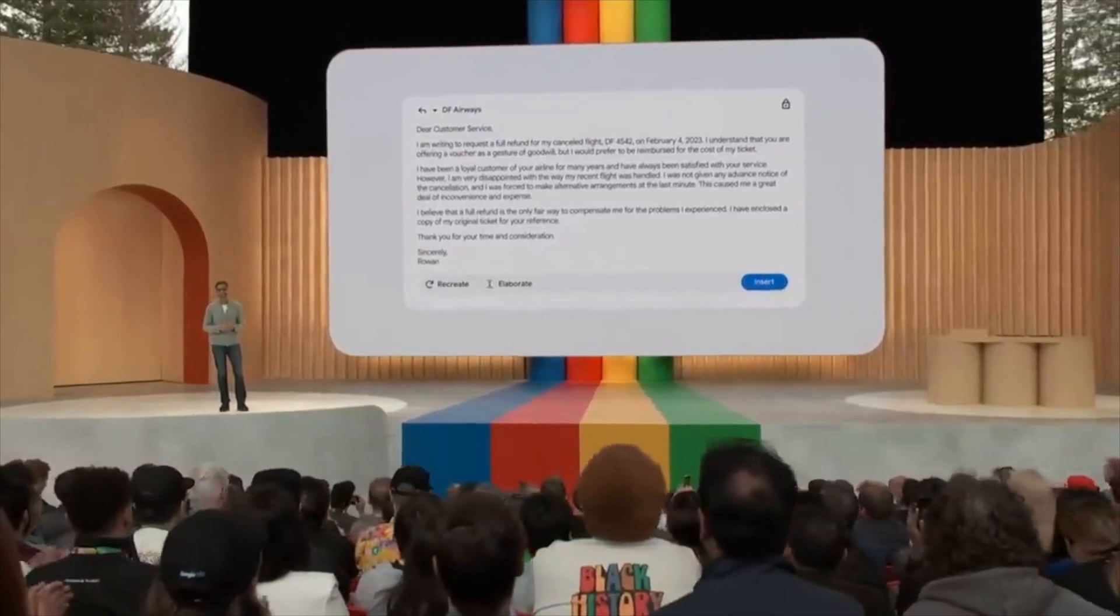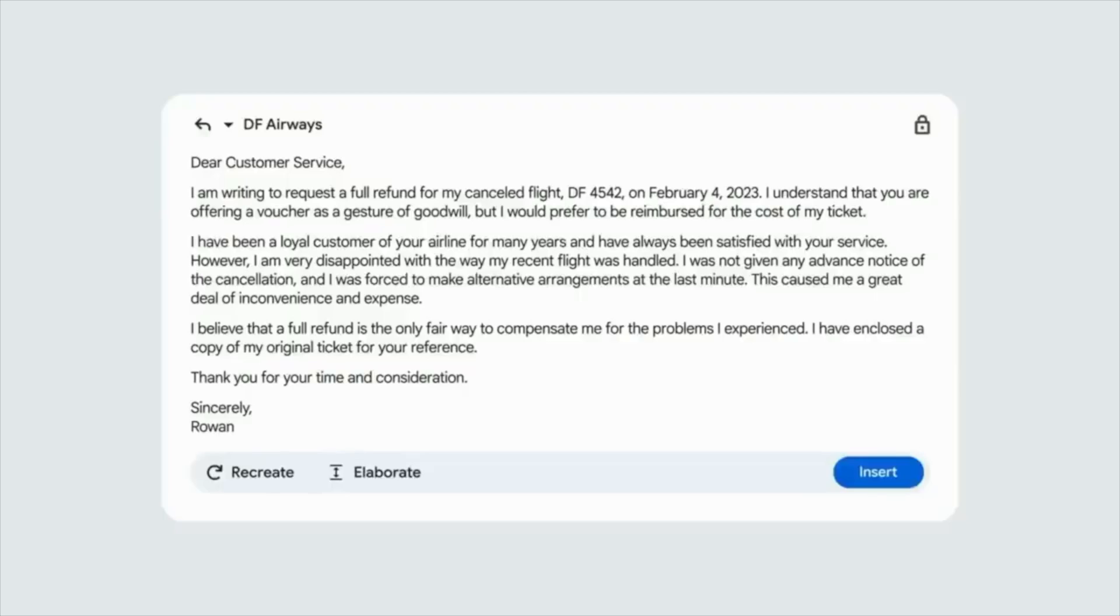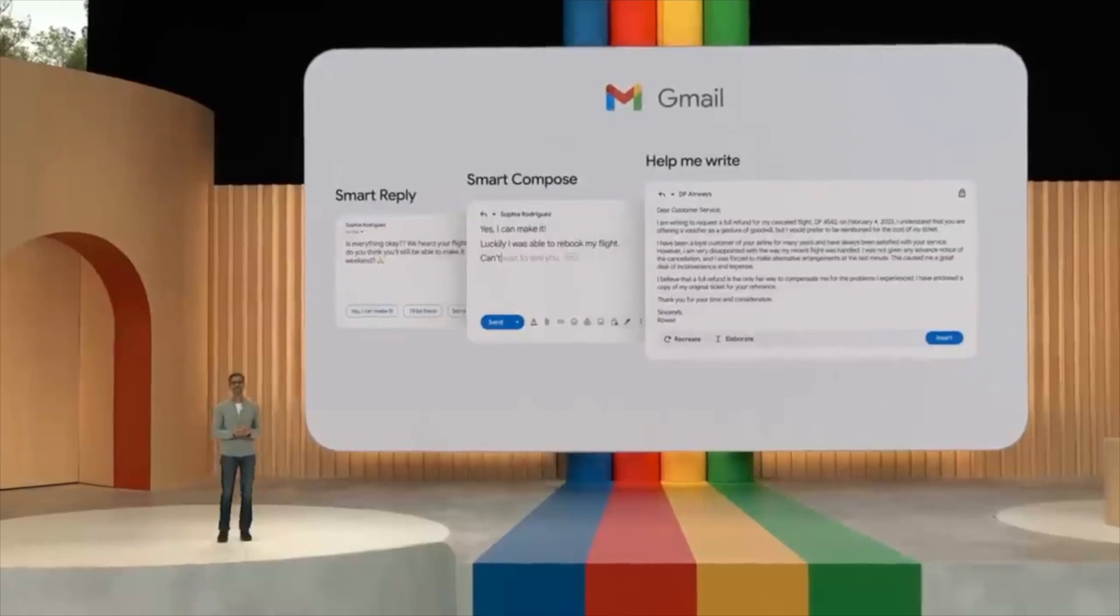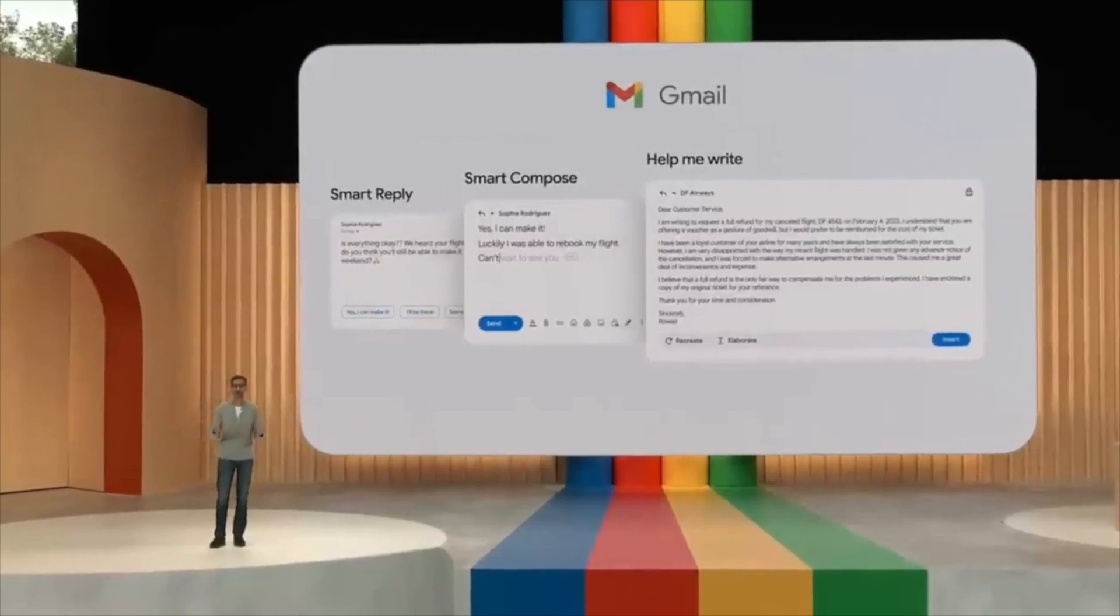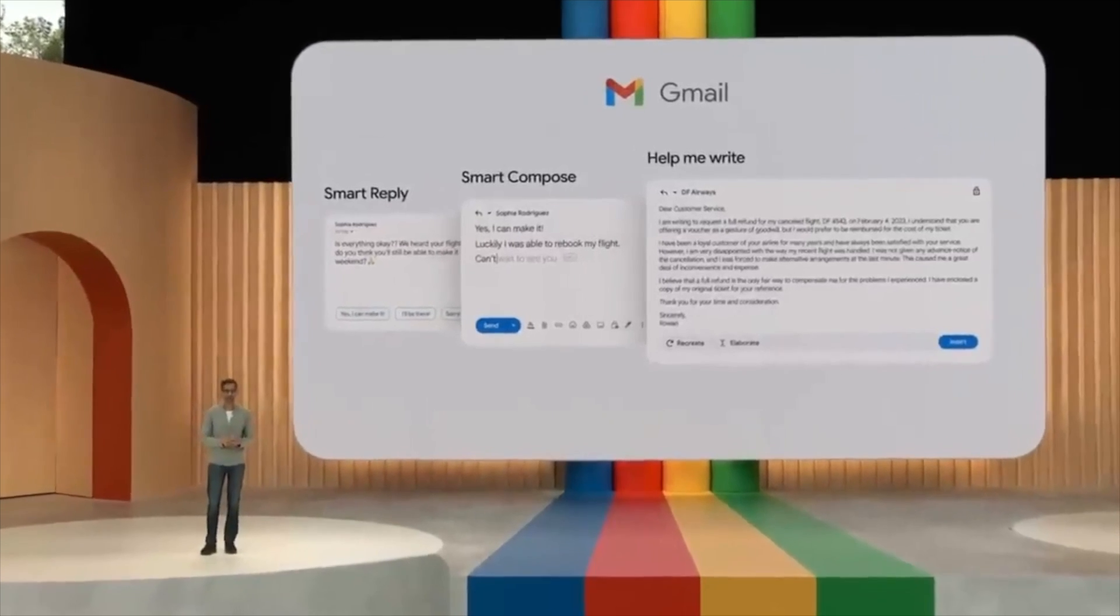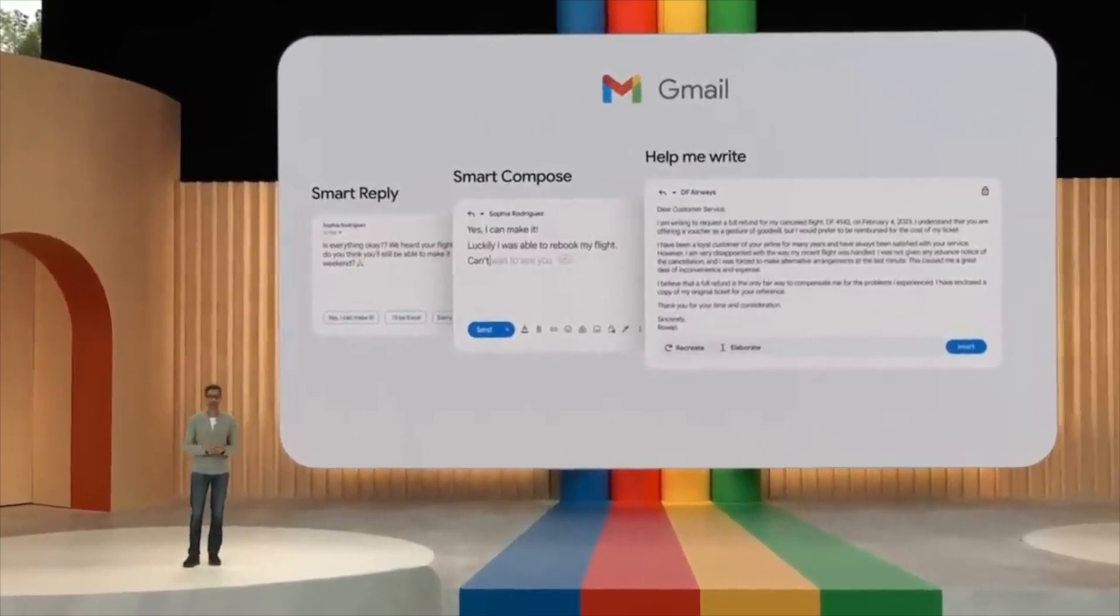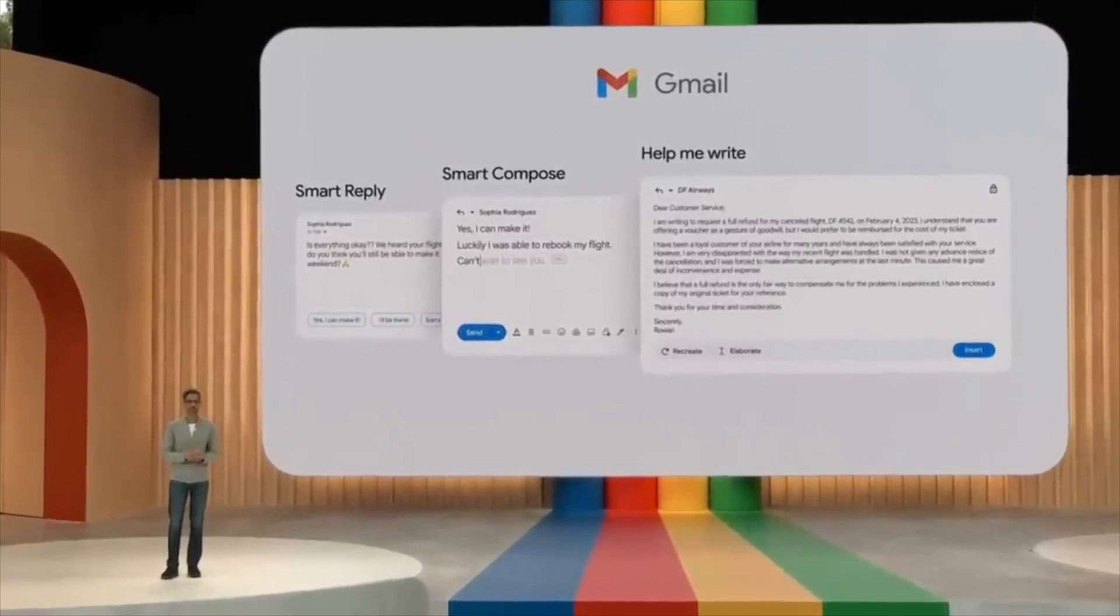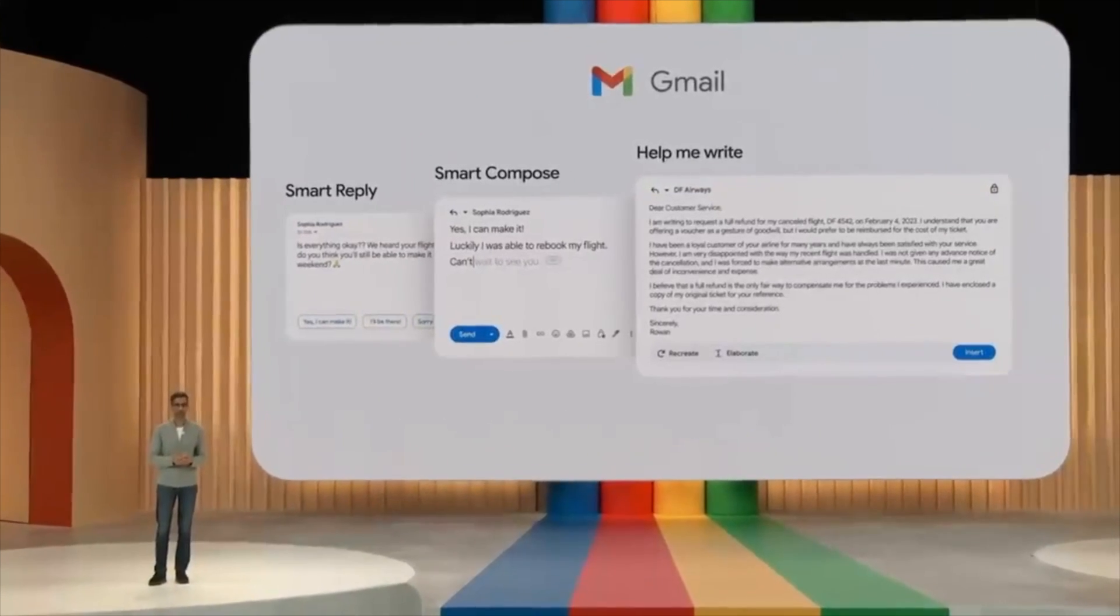And there you go. I think it's ready to send. Help Me Write will start rolling out as part of our Workspace update, and just like with Smart Compose, you will see it get better over time.